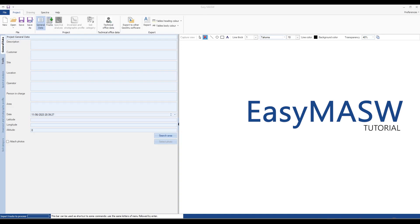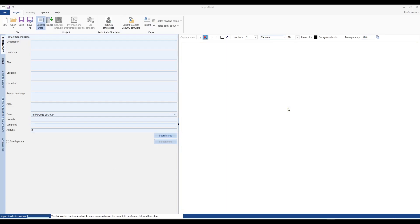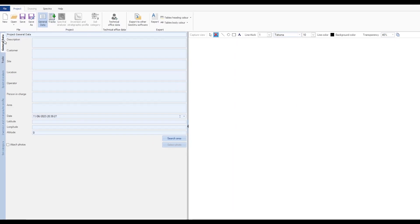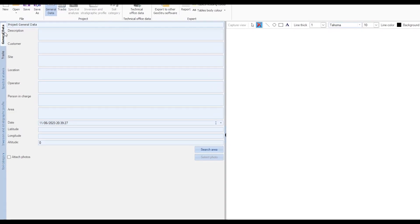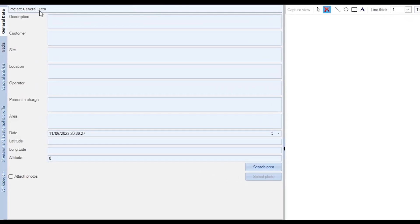Let's start by examining the features of the software interface. The graphical interface of EasyMASV has the CAD drawing as its main element. On the left side we have a section dedicated to general data where we can enter project information such as description, customer, site, location and so on.